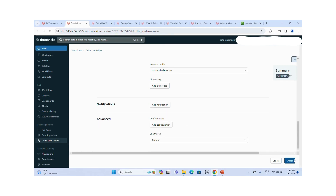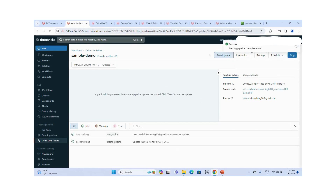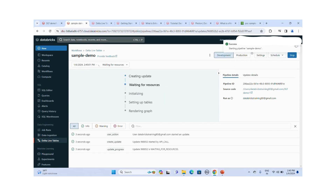I click Create and then Start. The pipeline is now creating resources on my AWS account.